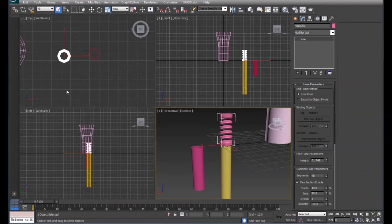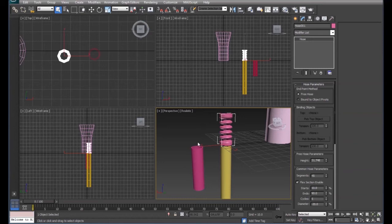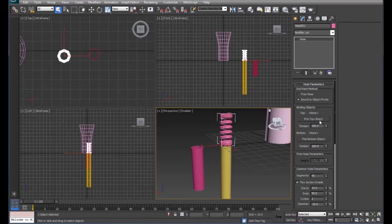Then we're going to click bound to object pivots. And what this is going to do is this is going to allow us to connect the bend part of our straw to our two straw pieces. So over here, we'll have a button pick top object and pick bottom object.